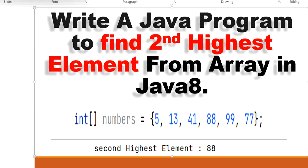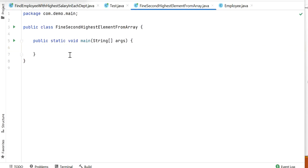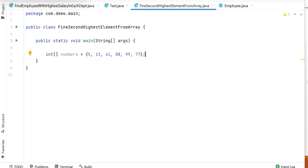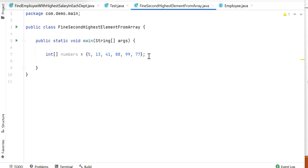Let's start writing the code to find the second highest number using Java 8 Stream API. We have an integer array of numbers. First, we'll think through the approach — we need to sort all the elements, and then we can easily find the second highest element.